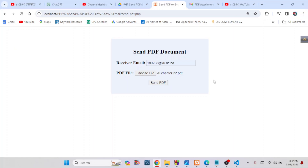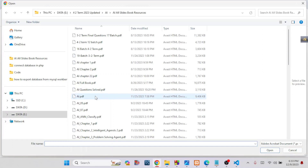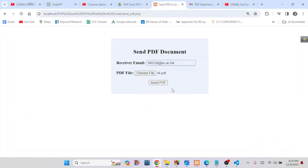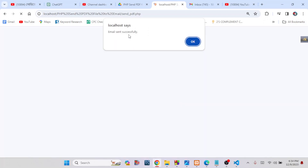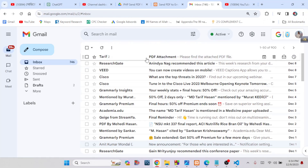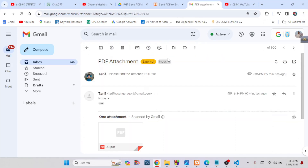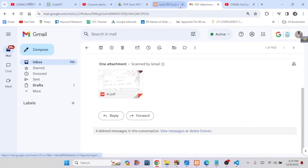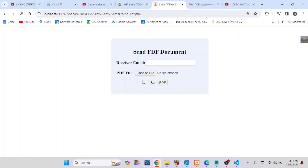So this is how we can easily send a PDF file to an email address using PHPMailer. Just write down the receiver email, choose your PDF file, click Send PDF, wait for the short loading, and you will see 'Email sent successfully.' You can then check your email and see the PDF file received from our web application.